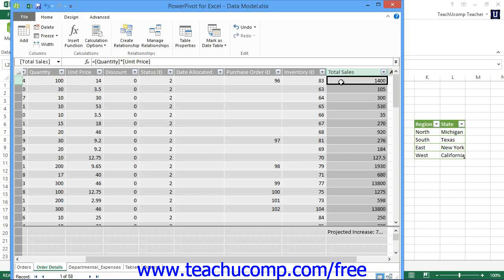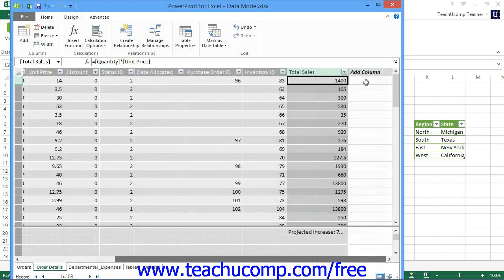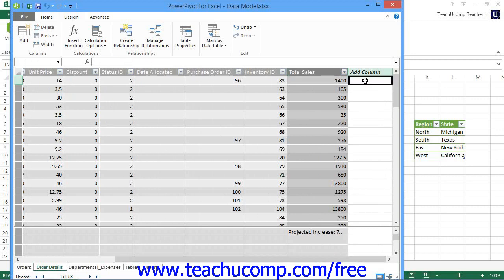To create a calculated column in a table within the PowerPivot data model, first select the tab of the table within the data model window. Then click into the topmost cell within the Add Column column that appears at the far right end of the table. You can then enter the formula that you want the column to calculate into the selected field.